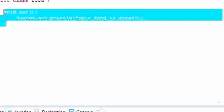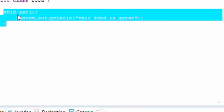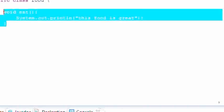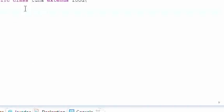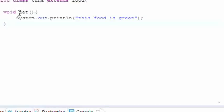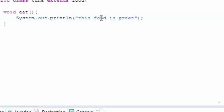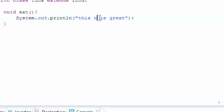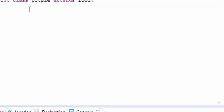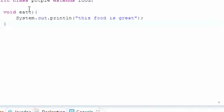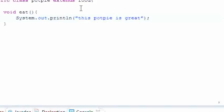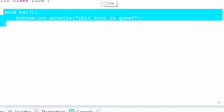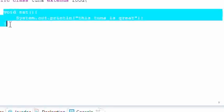If we put it in the tuna class and called it, it will say this tuna is great now. And let's just do that one more time with pot pie. This pot pie is great. So even though it's inheriting the eat method from the food class, we overwritten it or overwrote it with putting a new eat method inside the tuna and pot pie class.